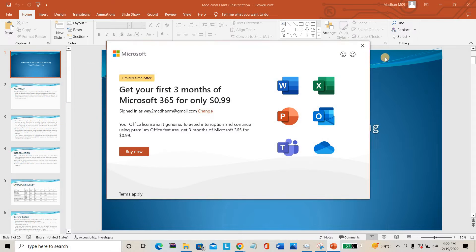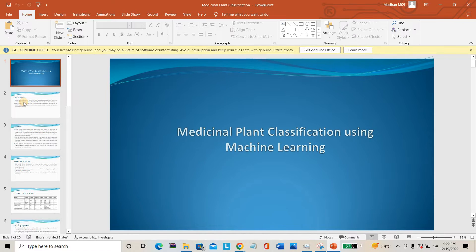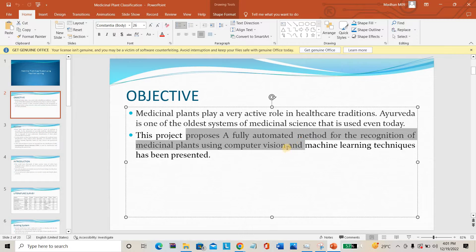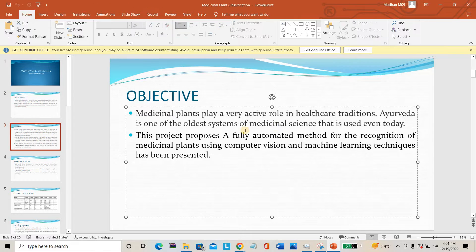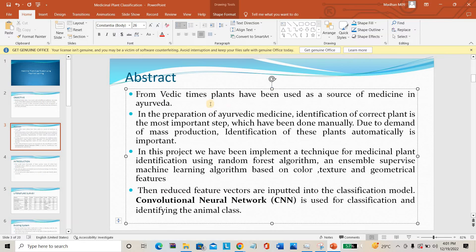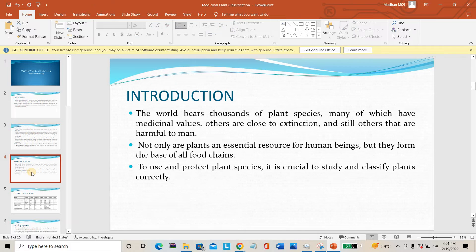The overall objective of the project is to identify the plant using plant images, using computer vision as well as machine learning techniques. This is the major objective. The project abstract mentions that in Vedic Ayurveda, plants are very important. We are going to use a Convolutional Neural Network for training as well as testing of the project.